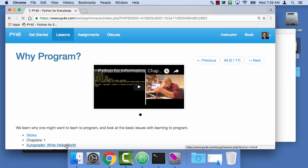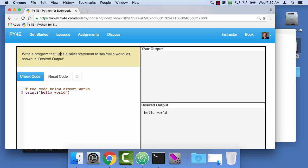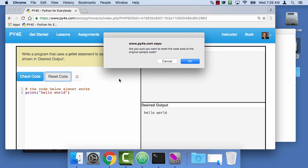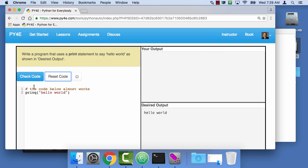Now you go to this autograder. I'll hit Reset Code since I've already done this — you can always reset code. The idea is this is a Python interpreter that actually runs in your browser. It's quite a smart little thing based on a piece of technology called Skulpt, S-K-U-L-P-T.